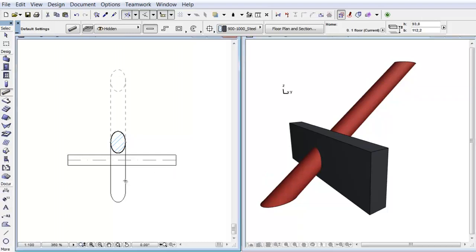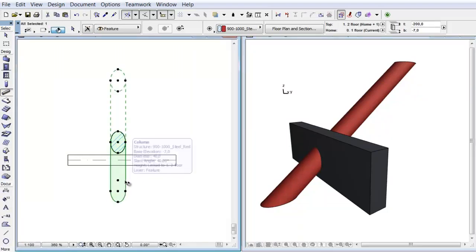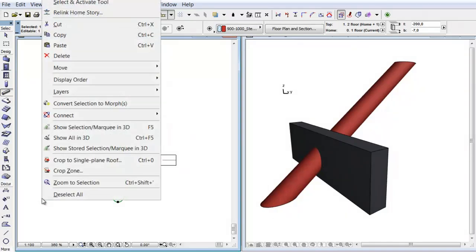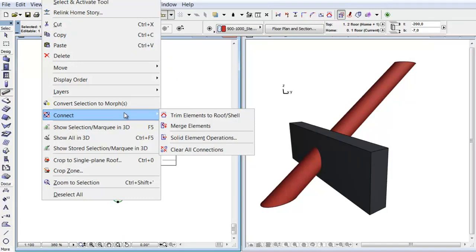For the correct projection we will use the Solid Element operation. Let's select the column on the Floor Plan. Right click and from the context menu choose the Connect, Solid Element Operations command.